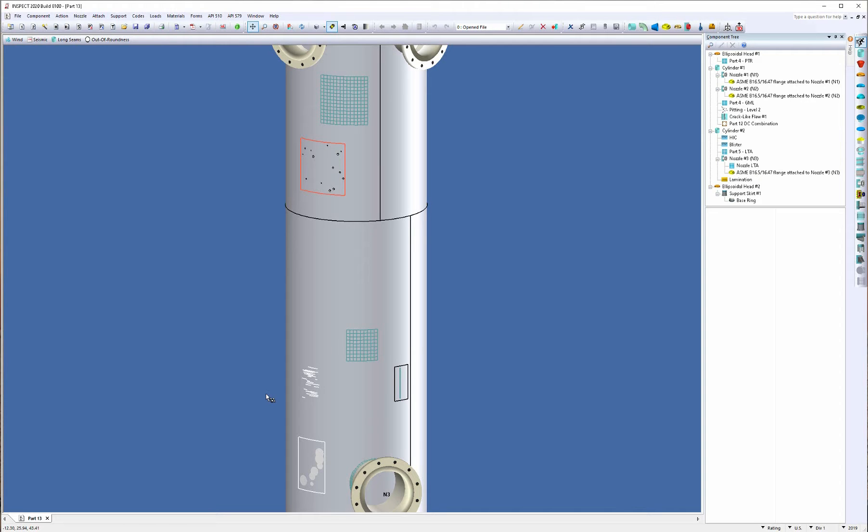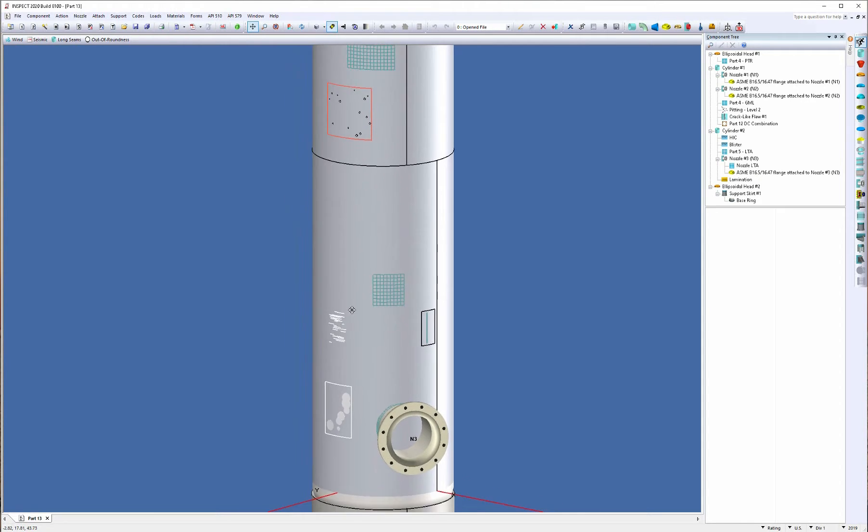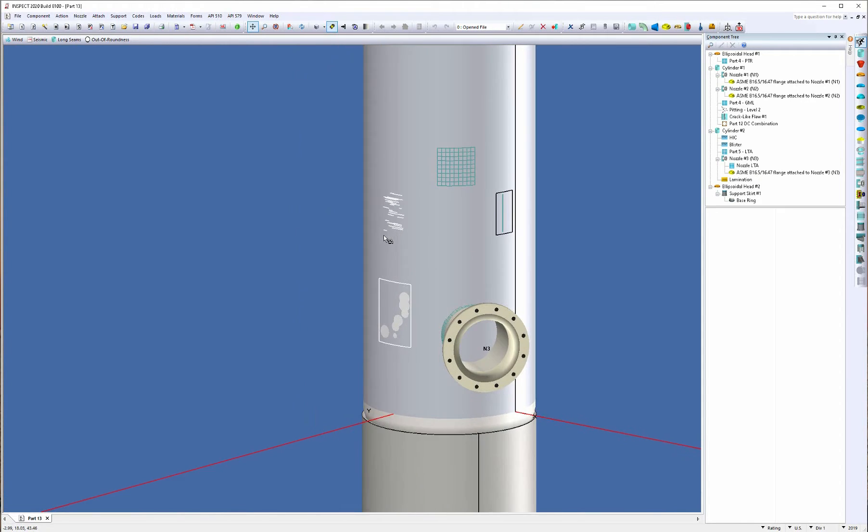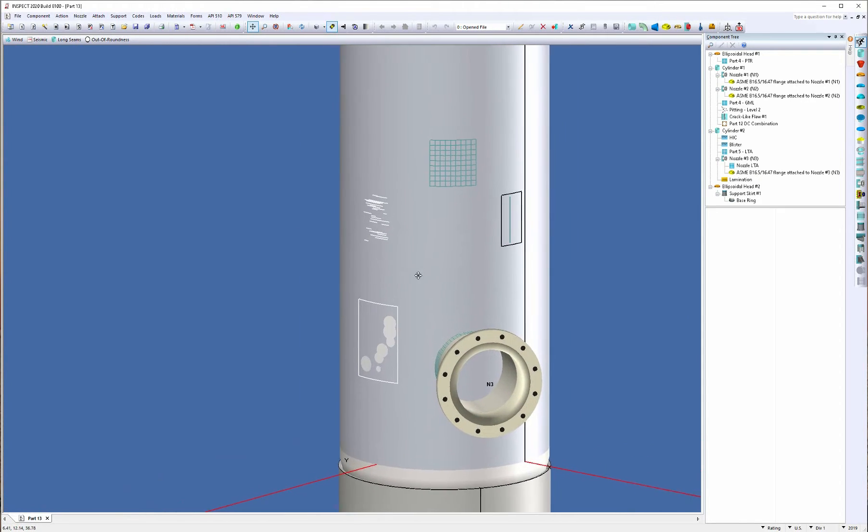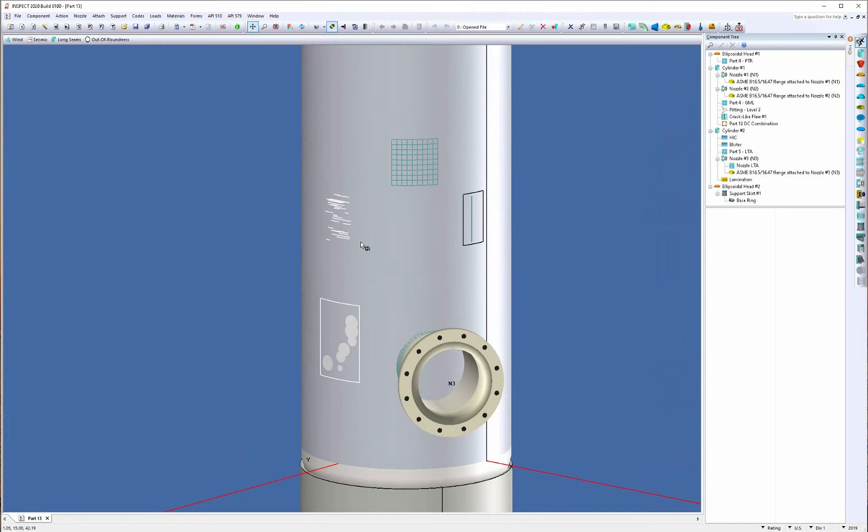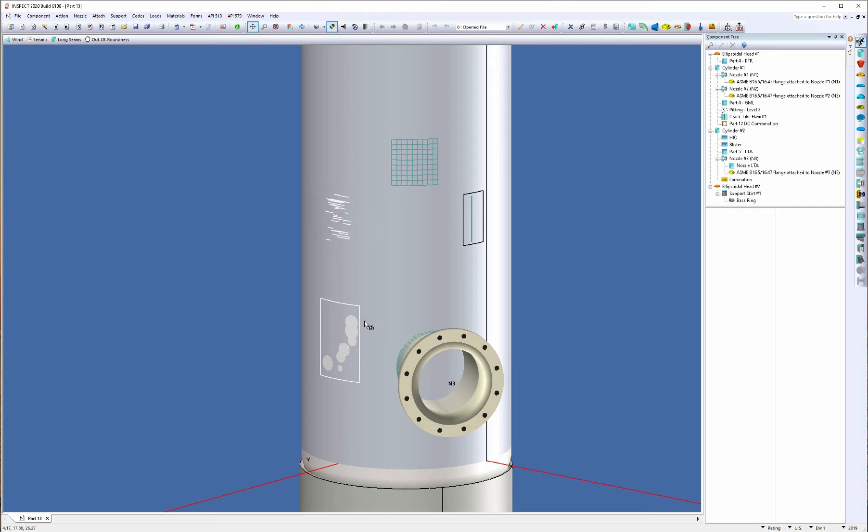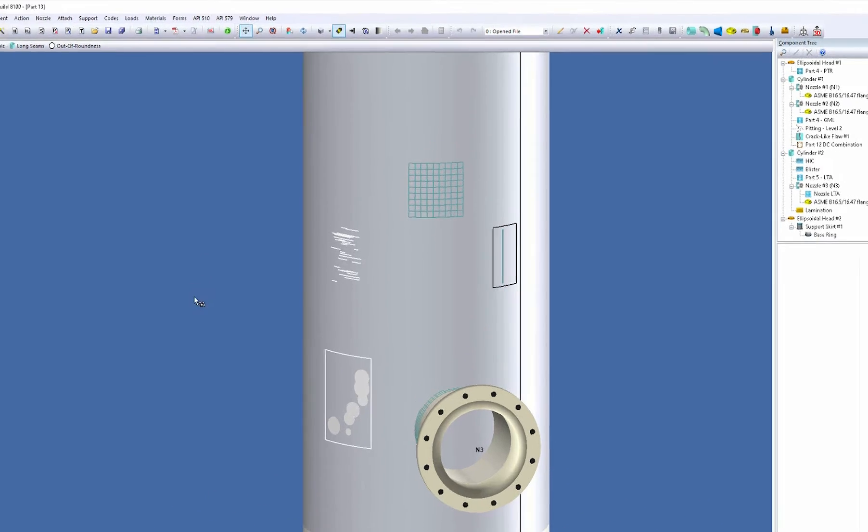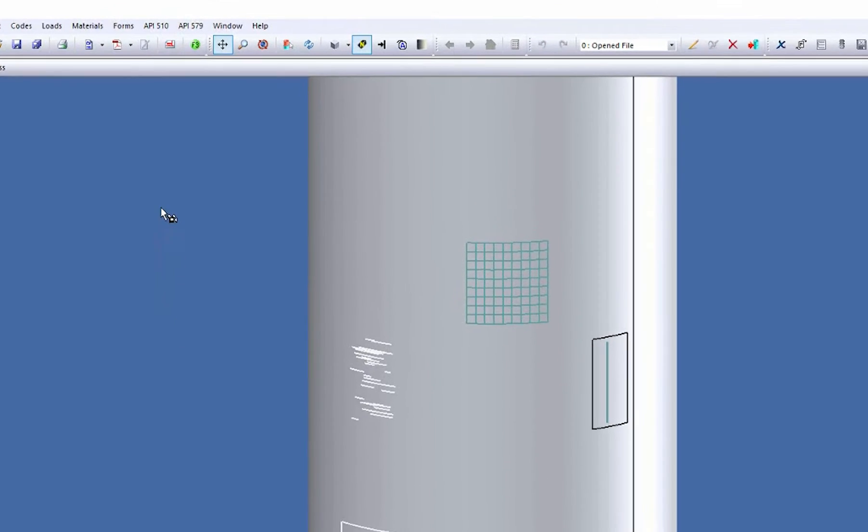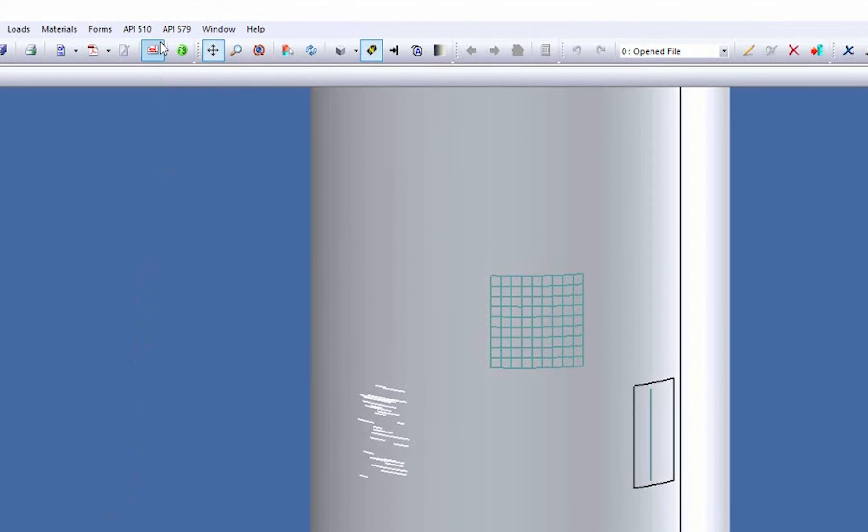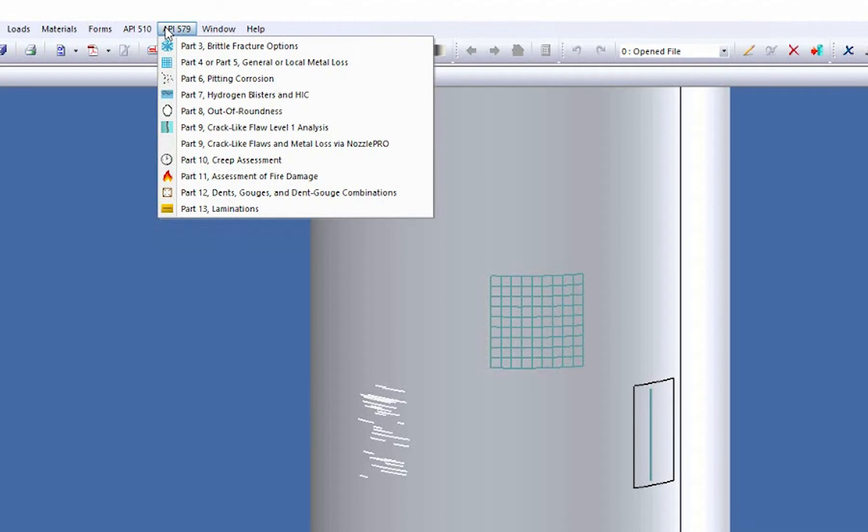So you can see on the bottom shell course here we represent our HIC damage or hydrogen induced cracking with these white lines right here and below it we have our hydrogen blisters as well. Now to access this you simply just come up to the API 579 menu and select Part 7 hydrogen blisters and HIC.